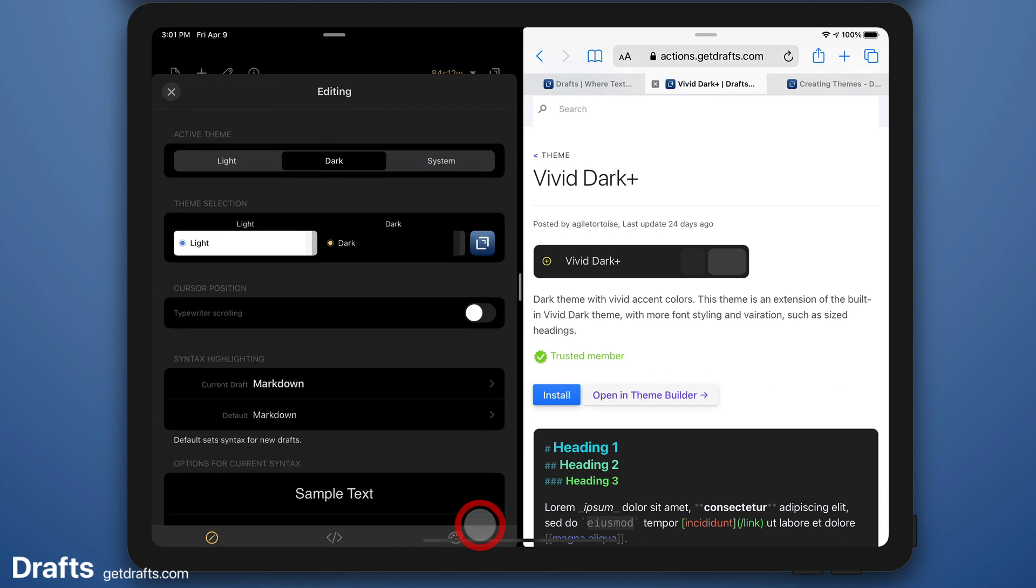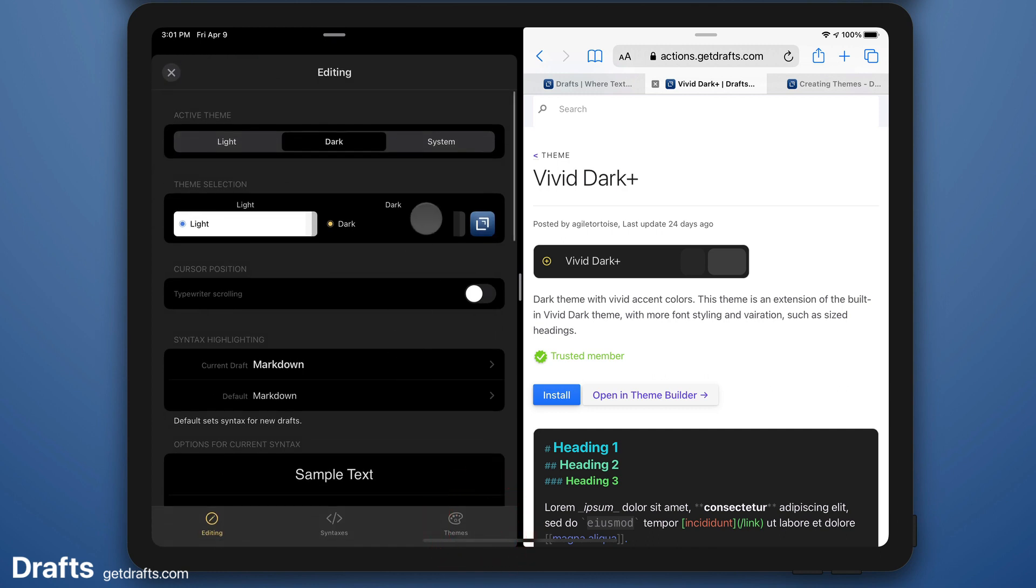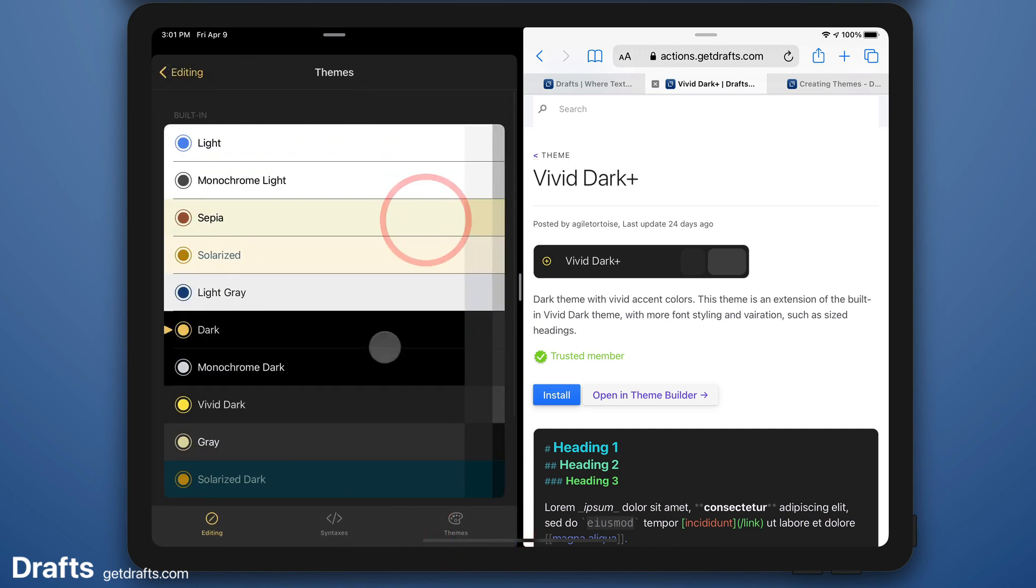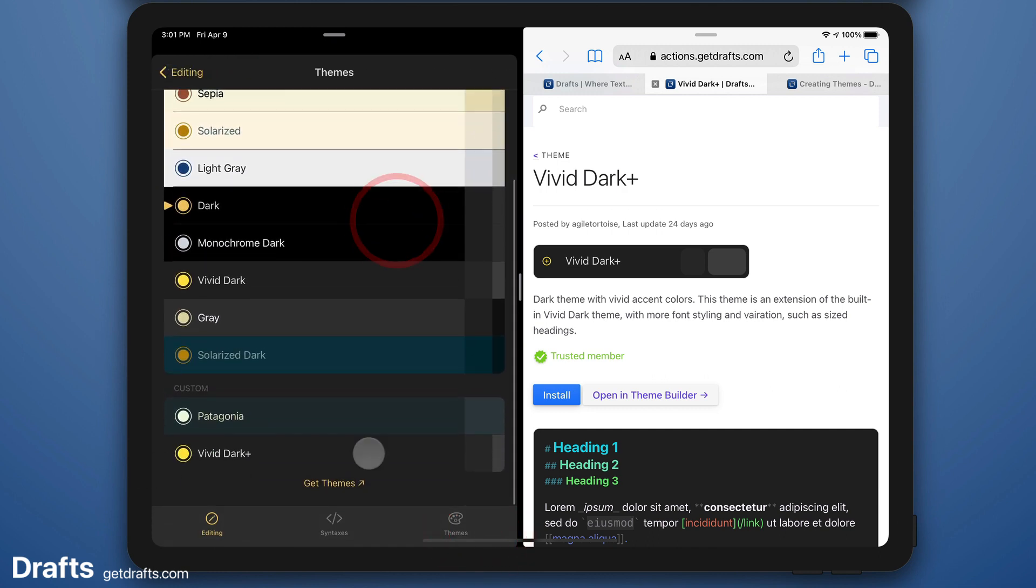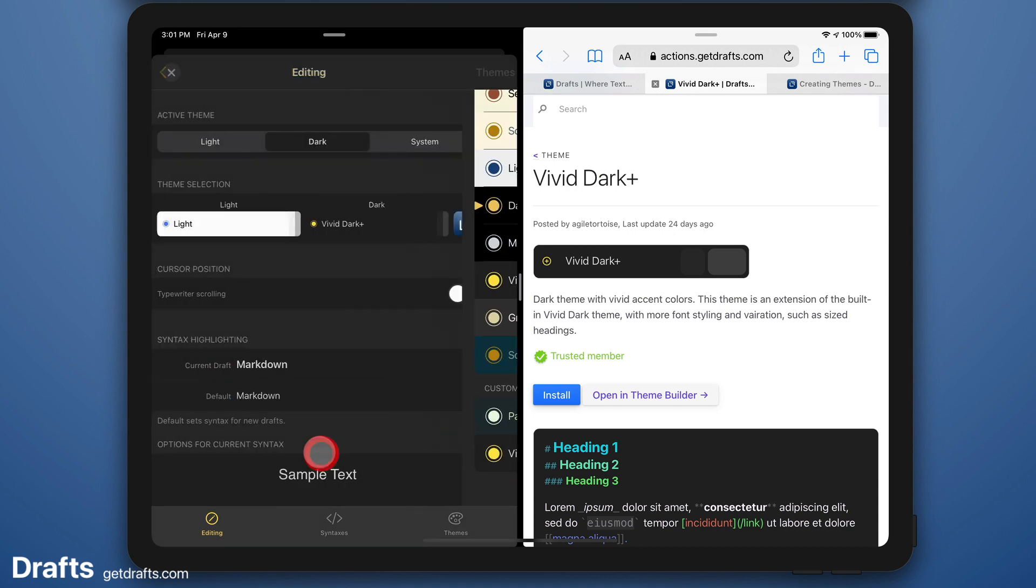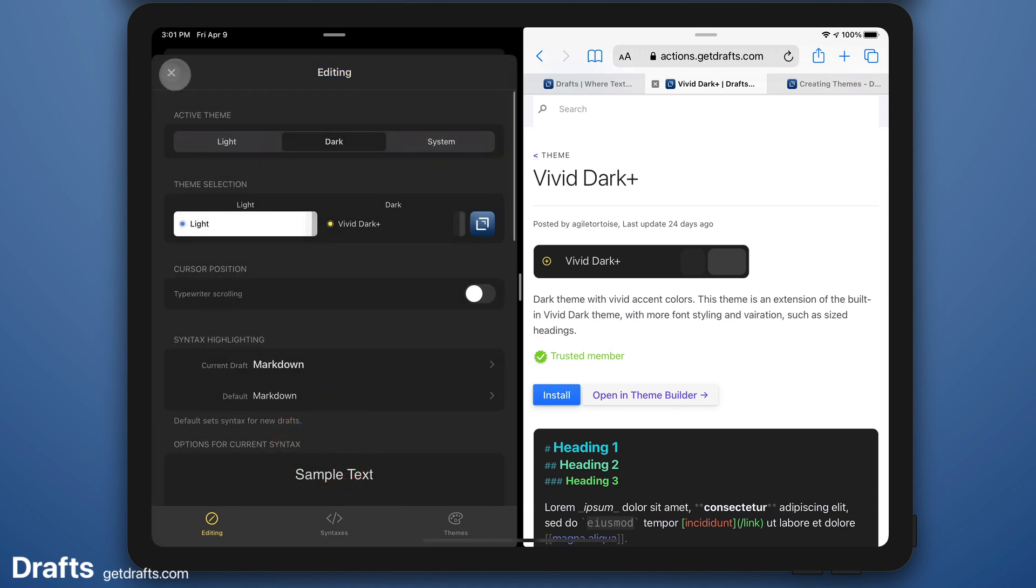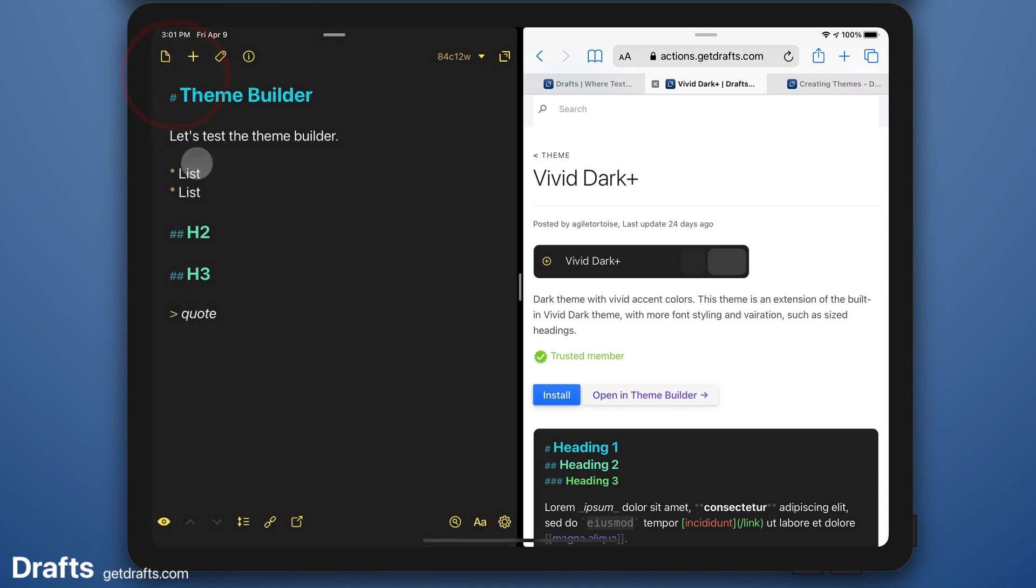And now if I go back to select themes, I've got a new Vivid Dark Plus option and let's make that active. Looks good.